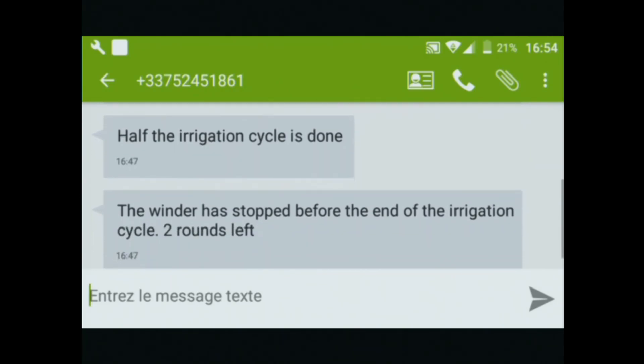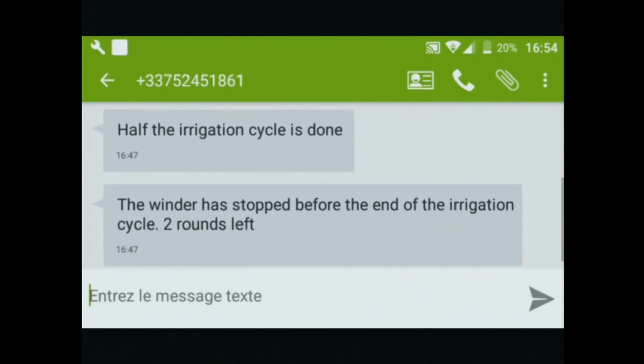We can read that two rounds are left. At this moment, the farmer Stéphane Limousin can go to the machine to treat the problem.